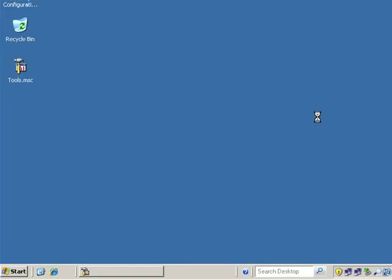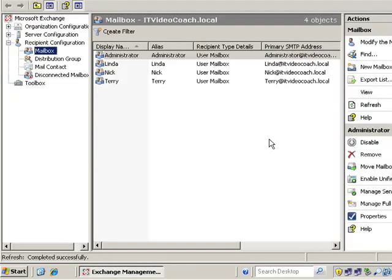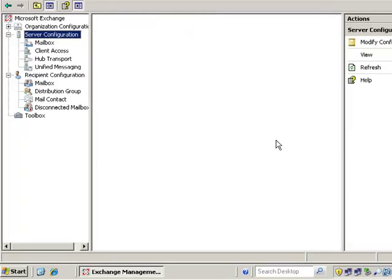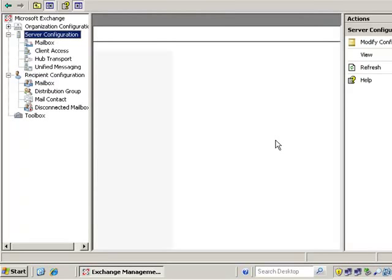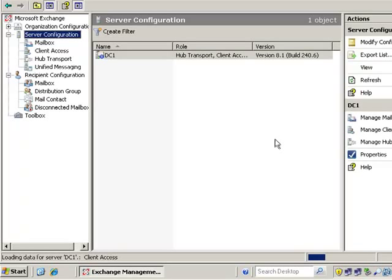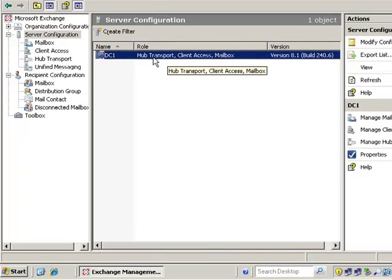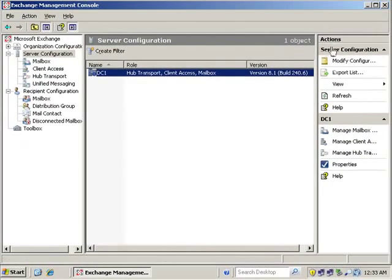Let's see what current roles we have installed. The best place to check would be under Server Configuration. Click on Server Configuration itself and under the role column we can see that we have the Hub Transport, Client Access, and the Mailbox role — so we have all three roles installed.